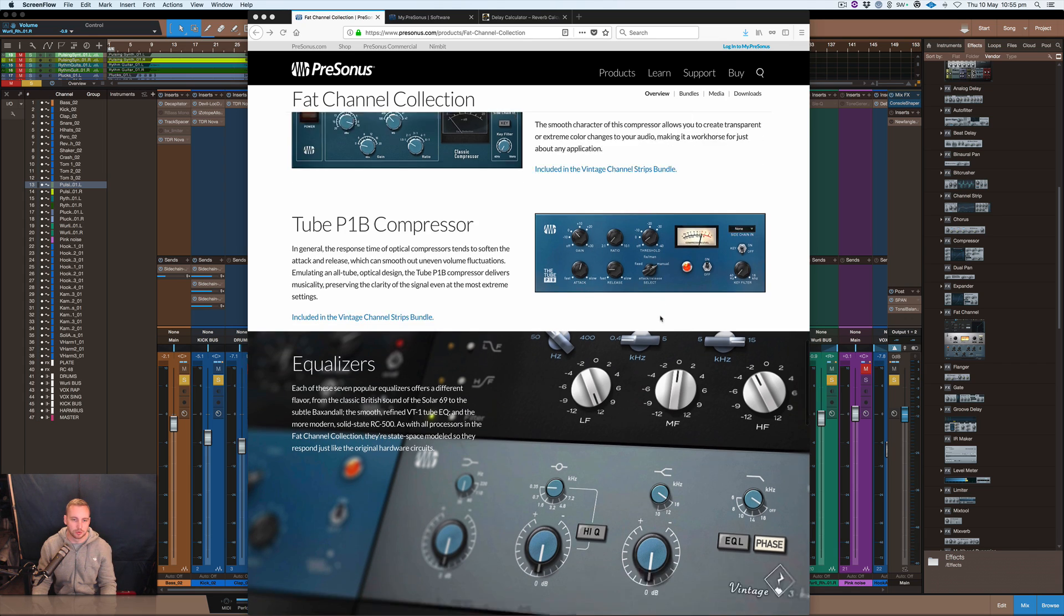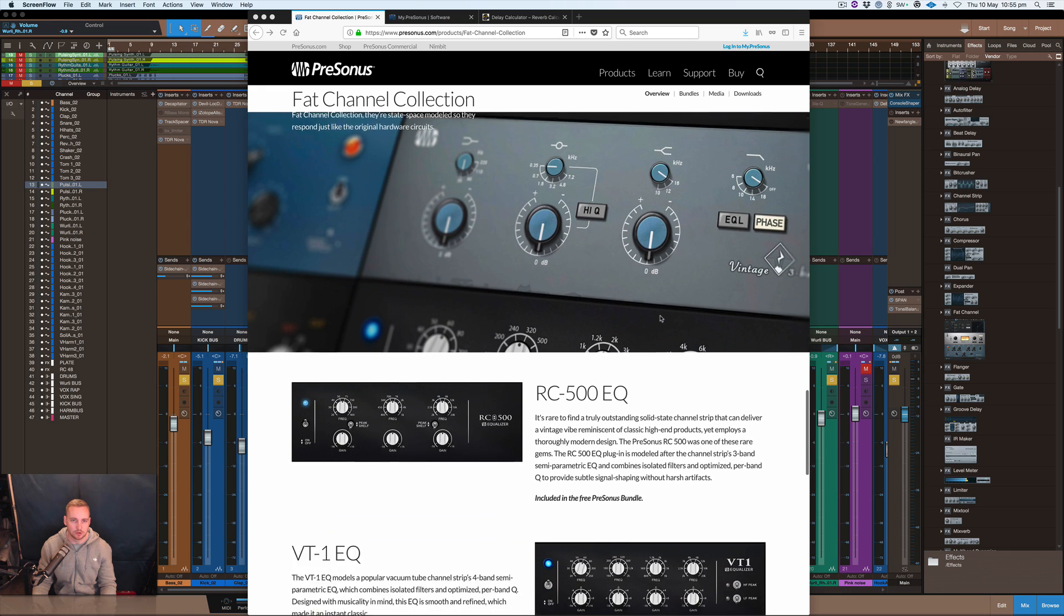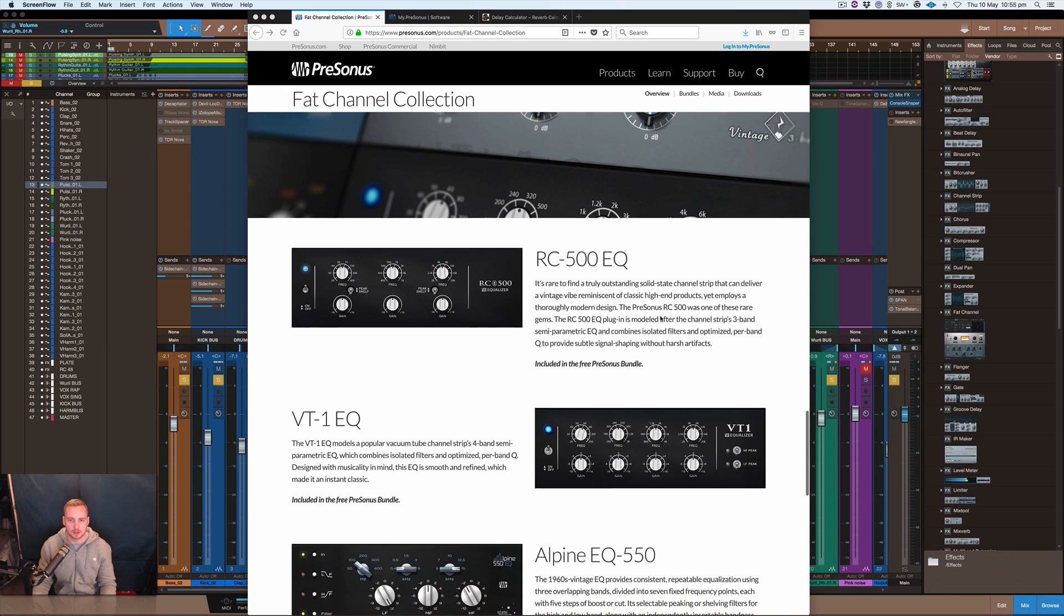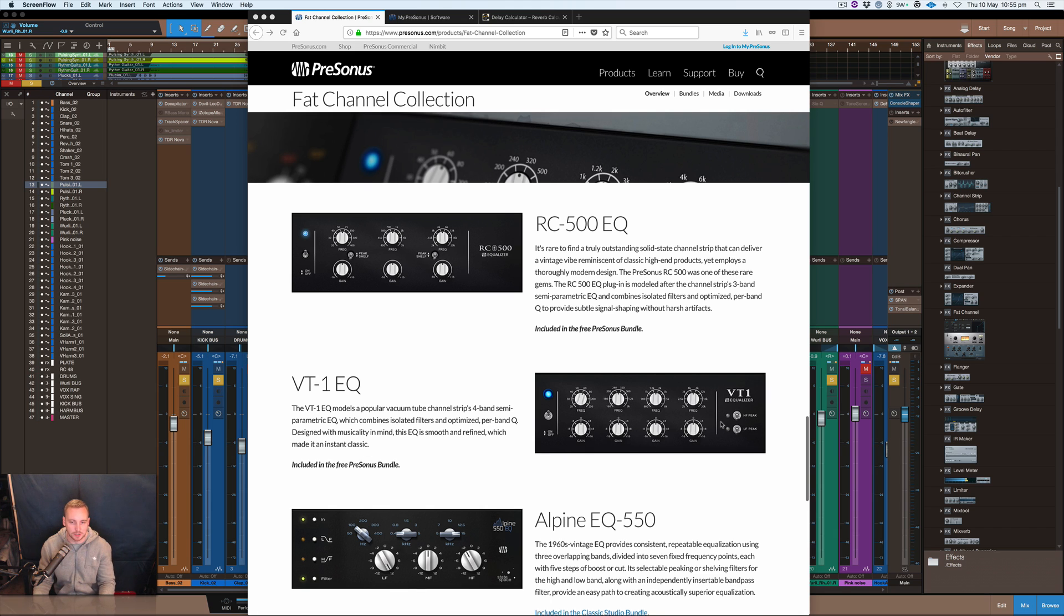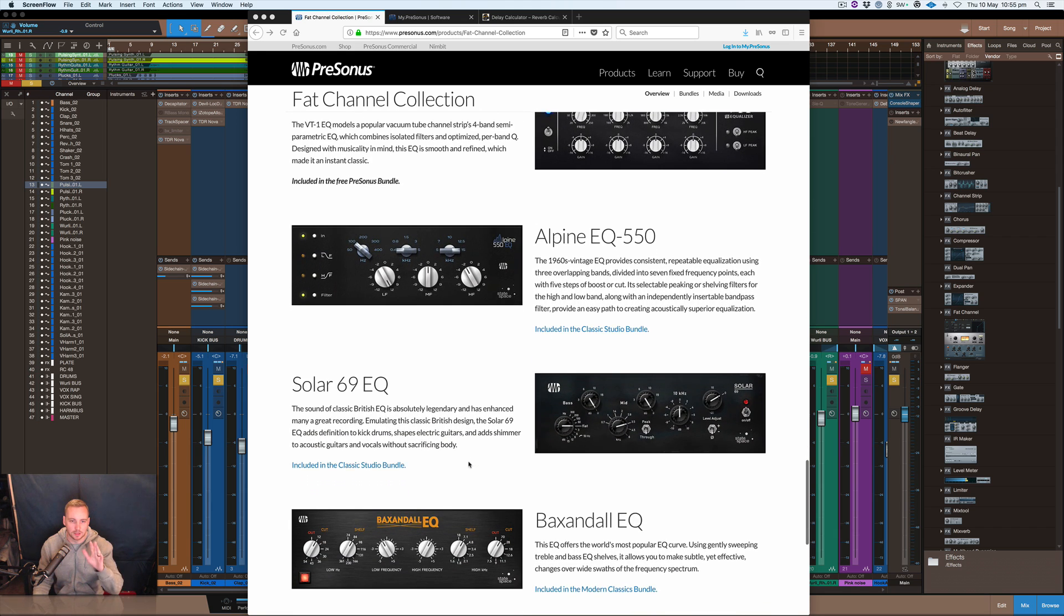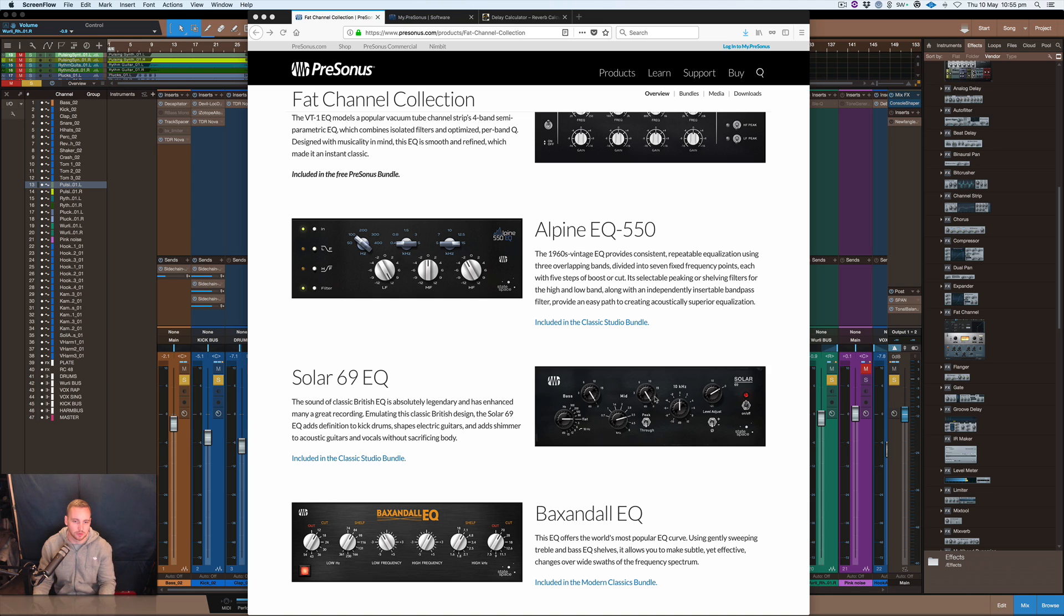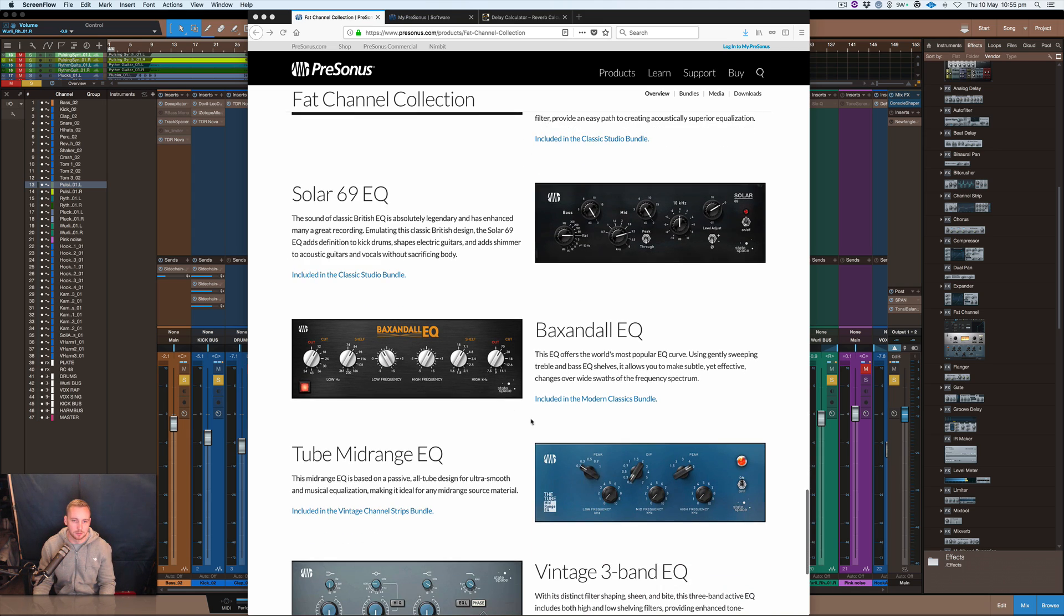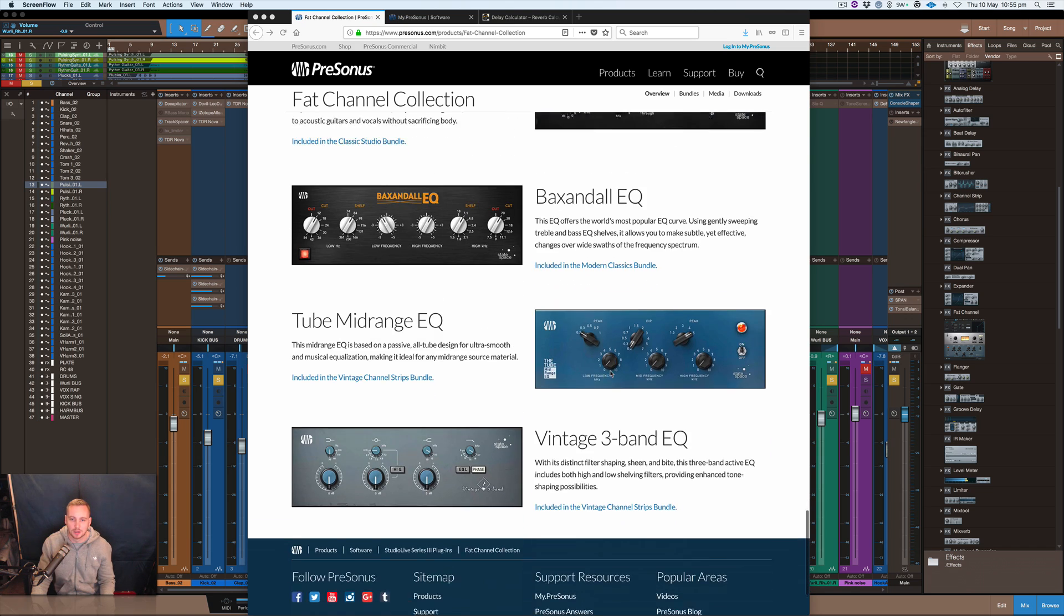Pretty nice stuff there. Then they've got the EQs and they come with RC500 which is free again, and the VT-1 which is another free EQ, the Alpine, the Solar 69 EQ which is based off an old style console EQ, and the Bax and Dall EQ which is a nice EQ because it has some really wide curves and just nice sounding EQ.